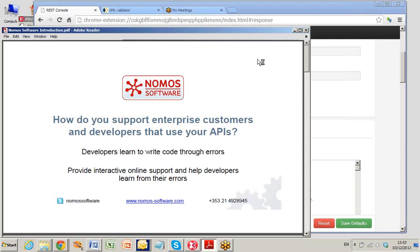How do you support enterprise customers and developers that use your APIs? Developers learn to write code through errors. They like to try things and find out why they didn't work.